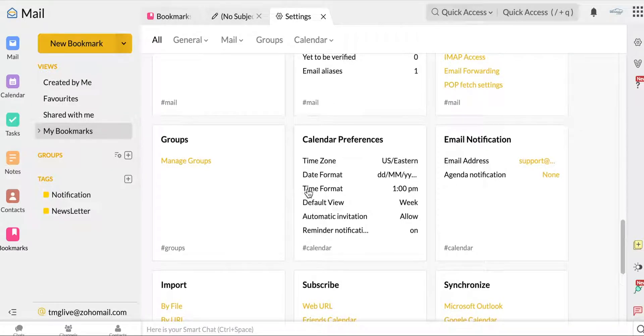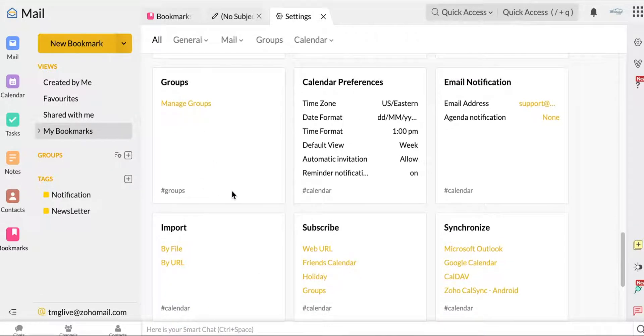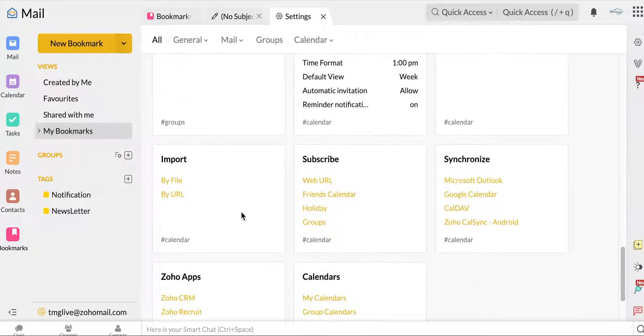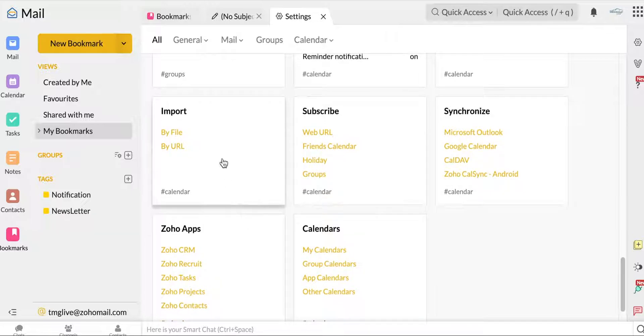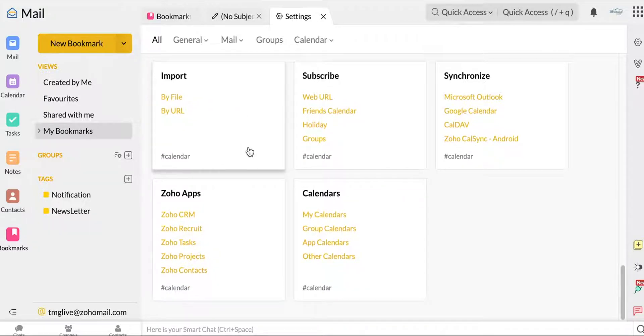Just some other calendar preferences. Any groups you might be in. Choosing how you want to import information. This is all here.